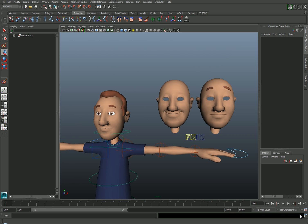Blend shapes, or morph targets, are really handy because they allow us to deform a character based on a sculpted target. Sometimes we'll run up against limitations of how a character can be deformed using joints alone, especially in the face.